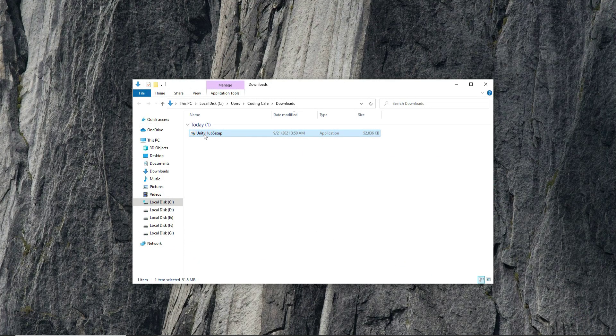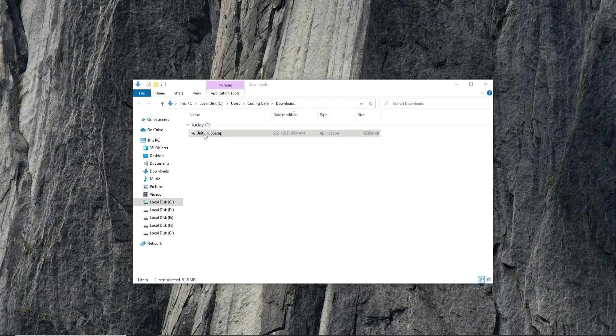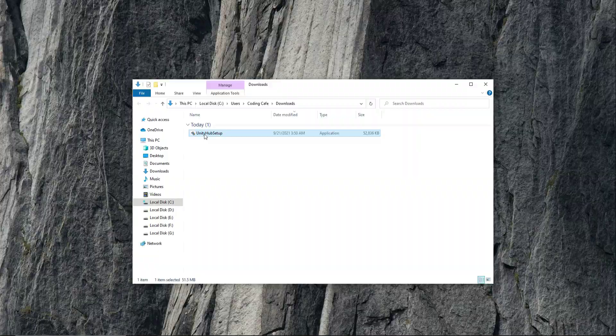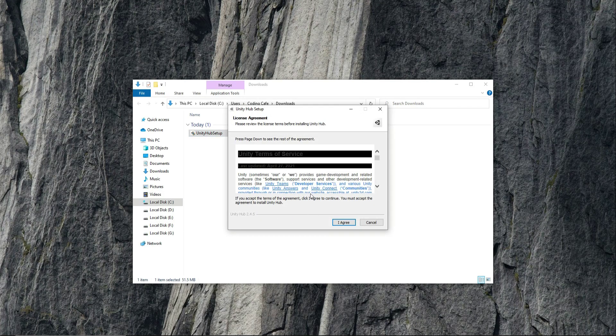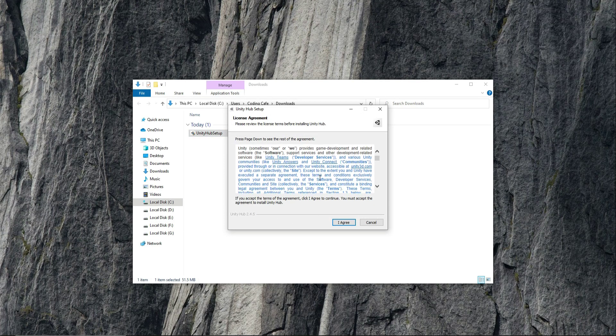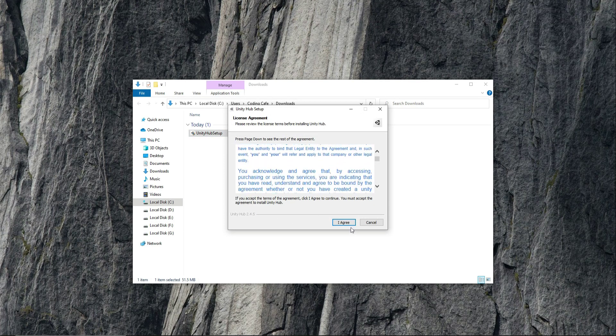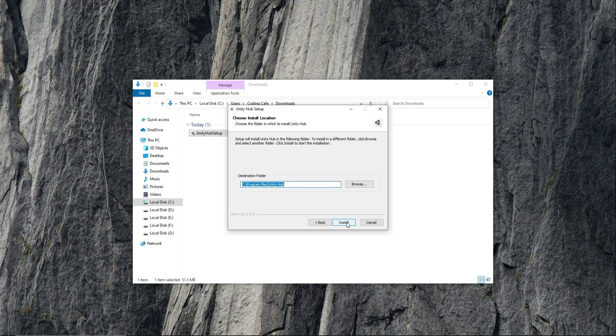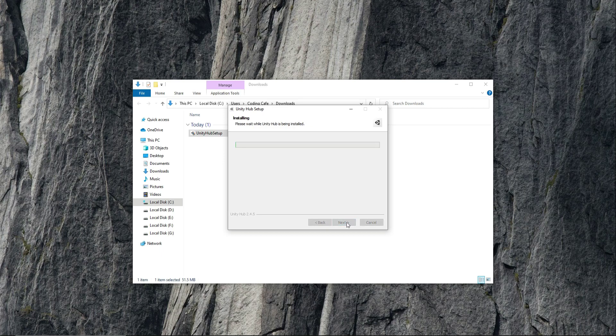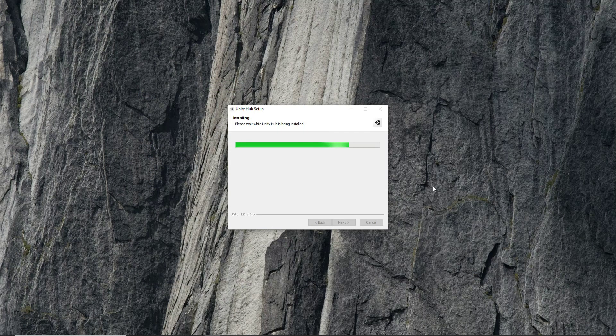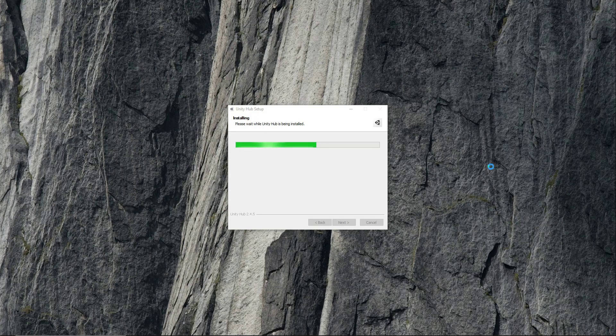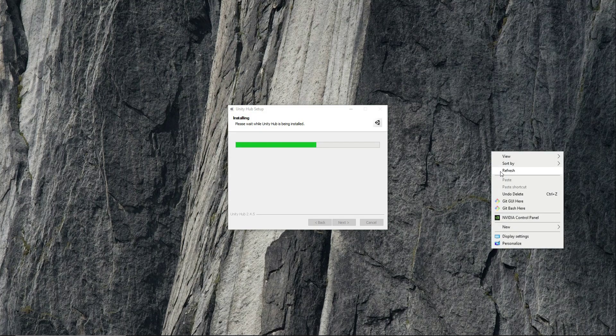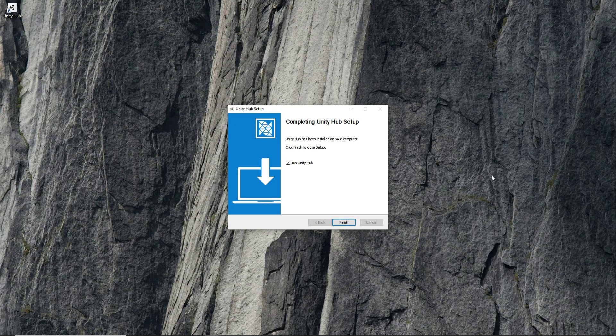Double click on this Unity Hub setup in order to install it. Read this and click on agree. Click install. It is now installing. Yeah, click on finish.